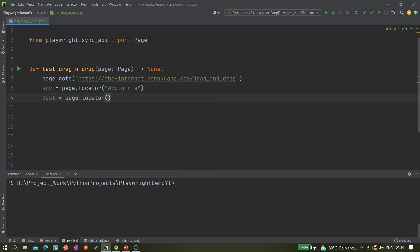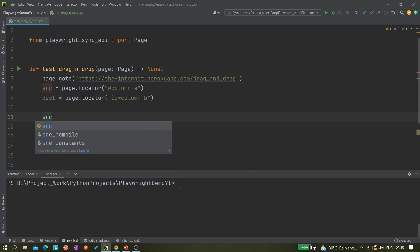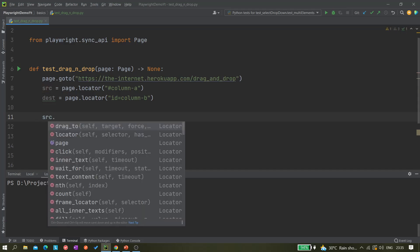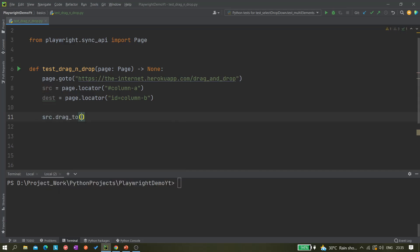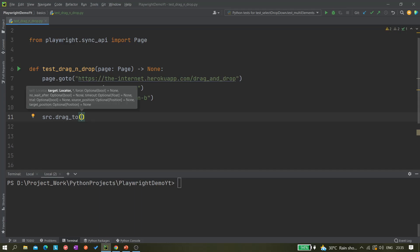We can also create in the same way page.locator, or we can try something else as well here. We can give something like ID equals to this one, so this is also fine. Now next option we have to do the drag and drop, so source.drag_to and then we have to give destination.